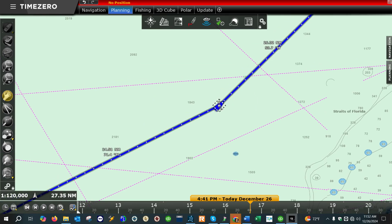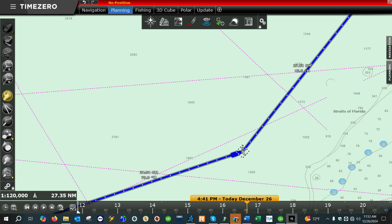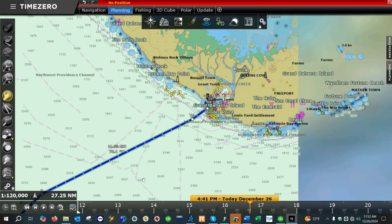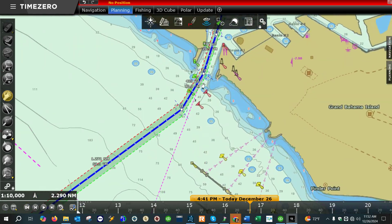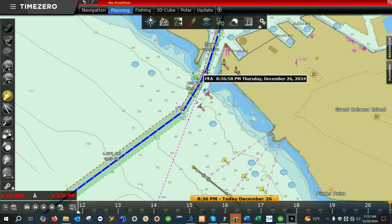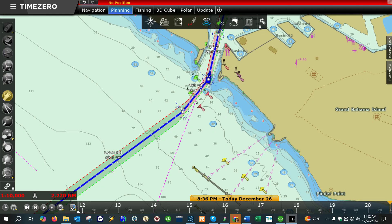When you see red — and I'll move this waypoint around as an example — you can see now it's red. Whenever you see the red coloration, Time Zero is telling you that that leg is no good and it's not going to work for the route. You want to make sure your whole route is colored green. Green is good, red is bad — pretty simple.